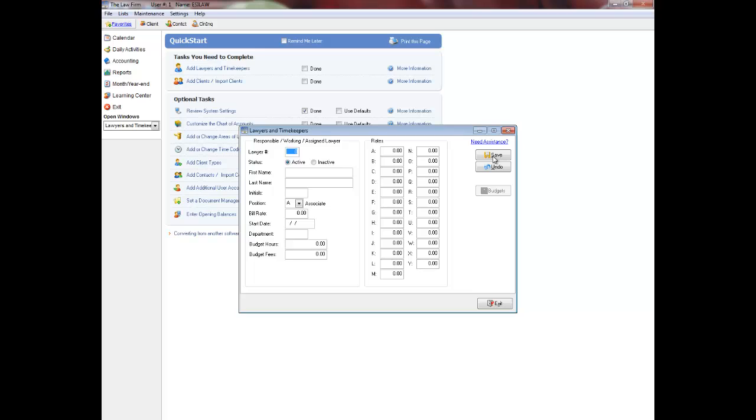Enter a unique number to assign to the lawyer or timekeeper. It must be numeric, and it can be up to three digits long. I recommend that you start at number one for responsible or working lawyers and that you have a separate range of numbers for secretaries and originating lawyers.